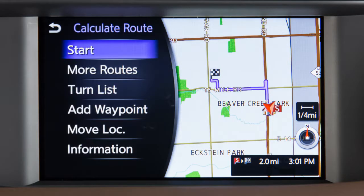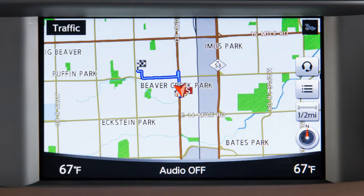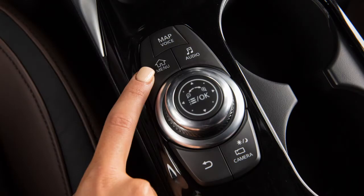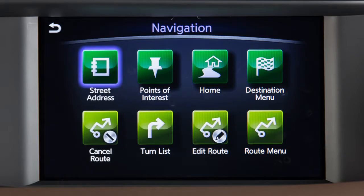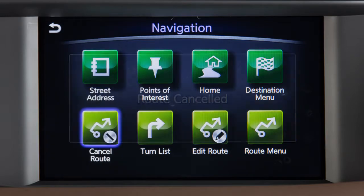Touch Start to begin route guidance to the selected destination. To cancel a route, press the Menu button, touch Navigation, then Cancel Route.